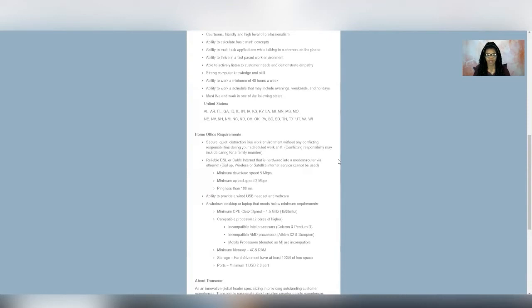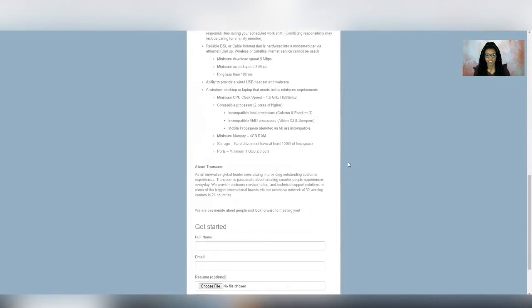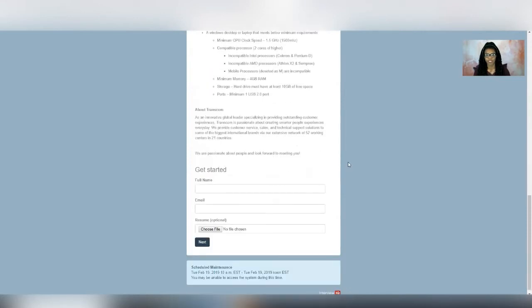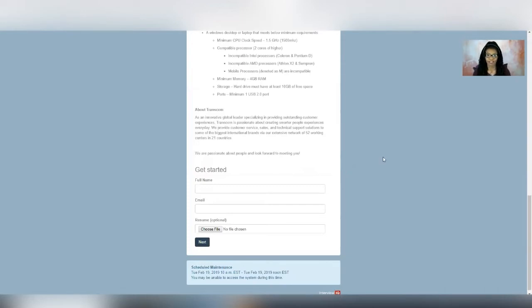So as long as you've got a hardwired connection, USB headset, camera, you should be good. So that's this position. And it looks like it's very simple to apply your name, email, submit your resume, and they'll get back in touch with you. So if it sounds good to you, then definitely go ahead and apply.